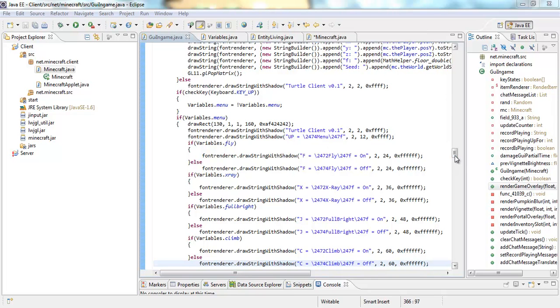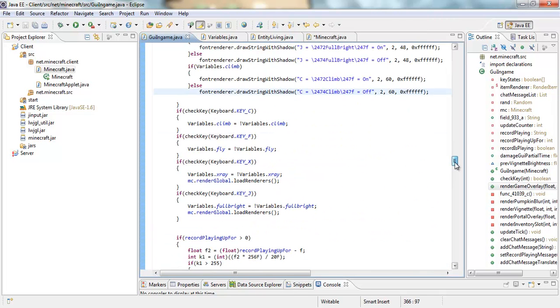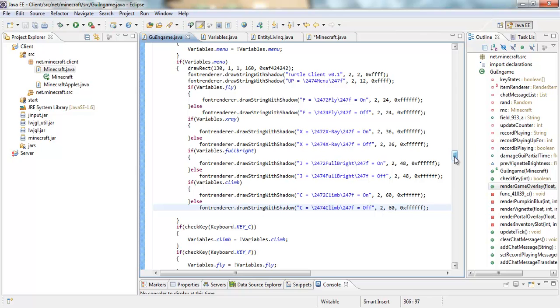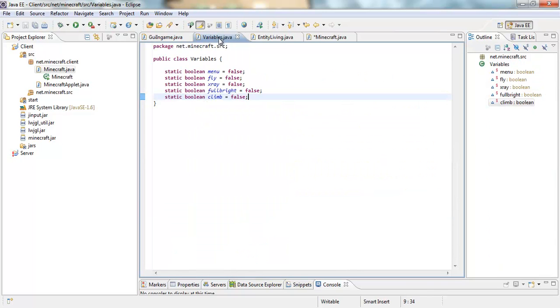Hey what's going on guys, James here from Manifest Griefing, bringing you guys another tutorial on how to code a Minecraft client. Today we are going to be coding fast place.